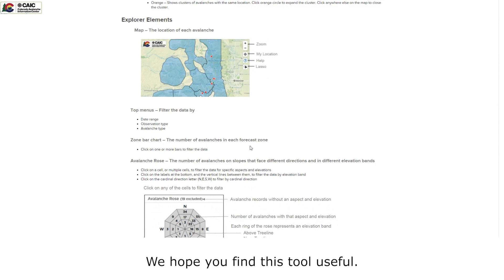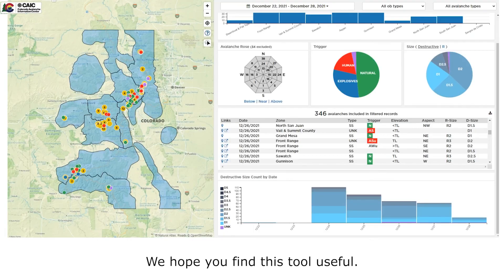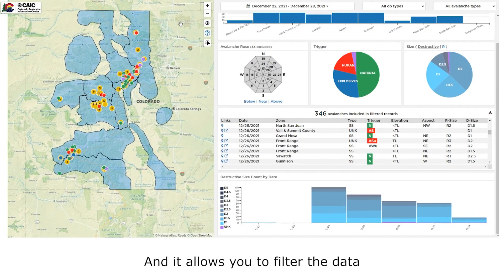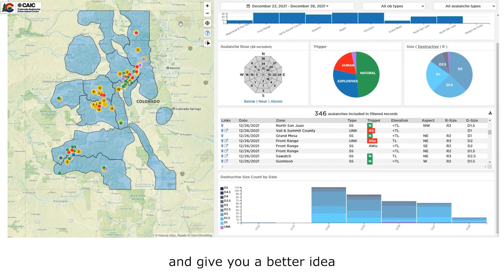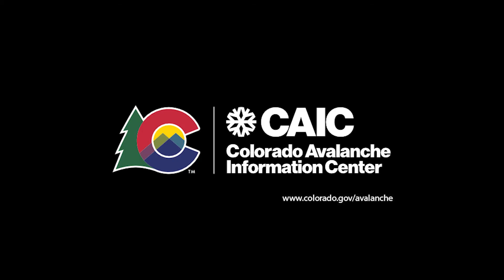We hope you find this tool useful and it allows you to filter the data to help inform your decisions in the backcountry and give you a better idea of trends and patterns in avalanche activity. Thank you so much.